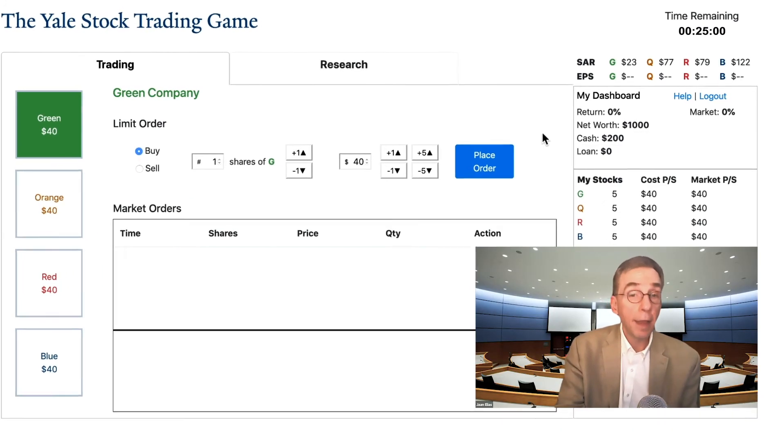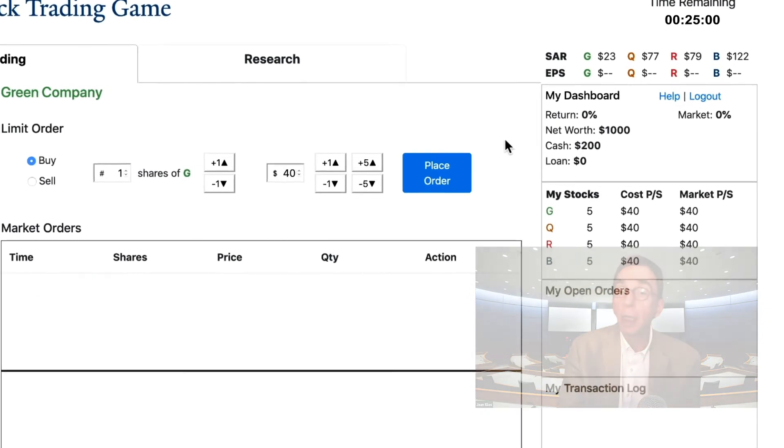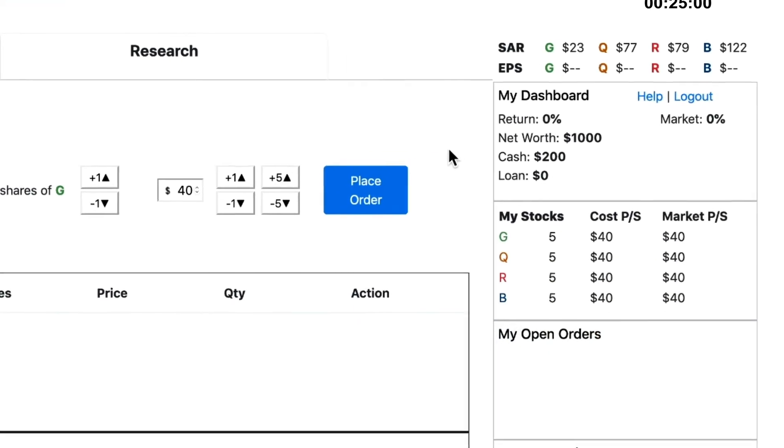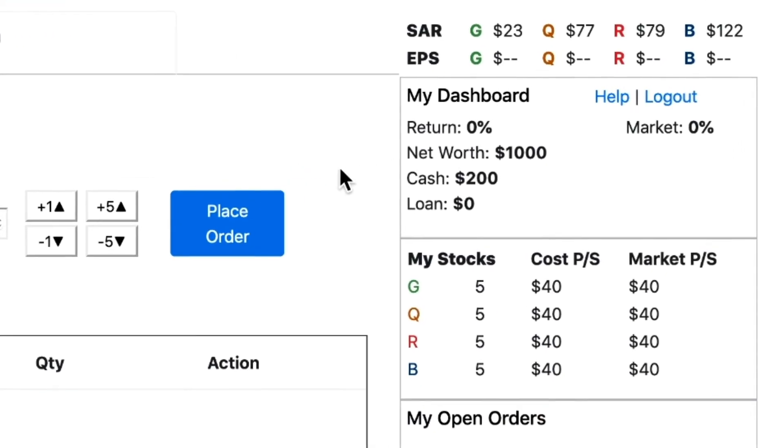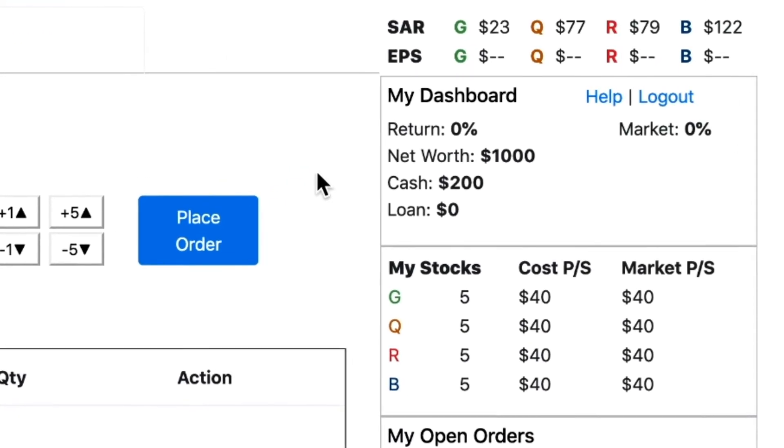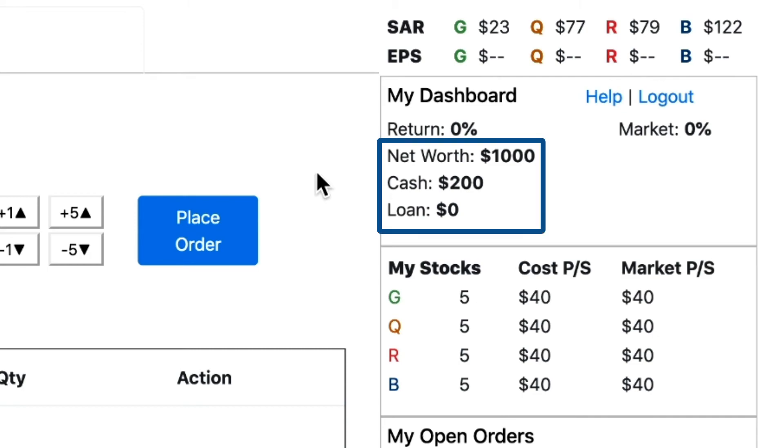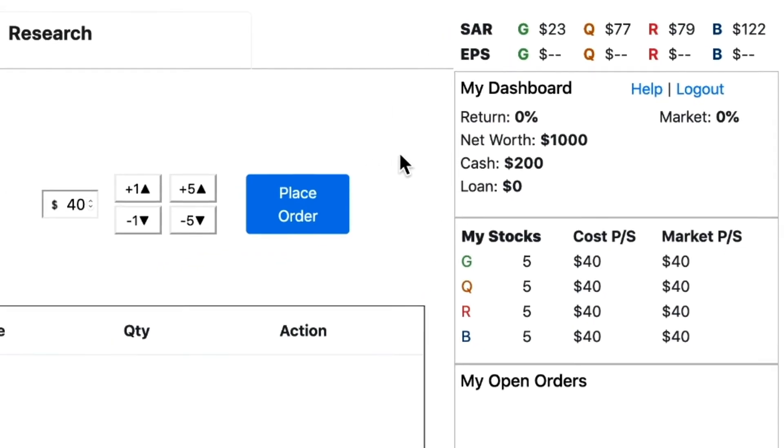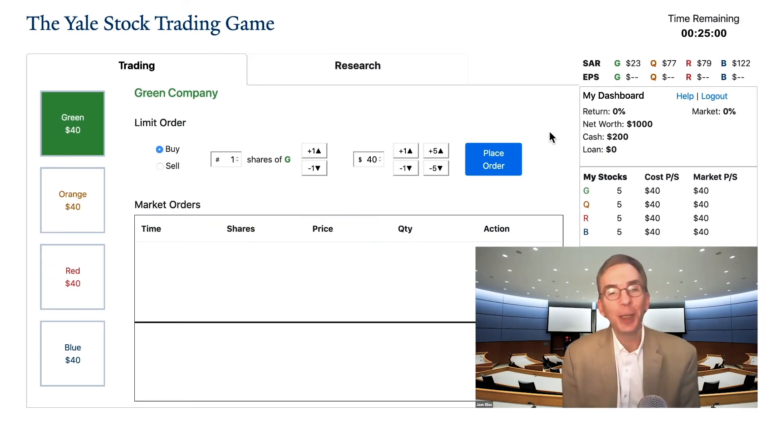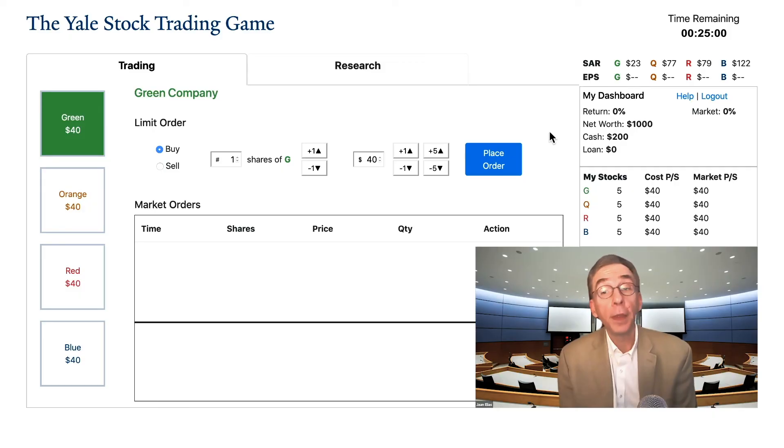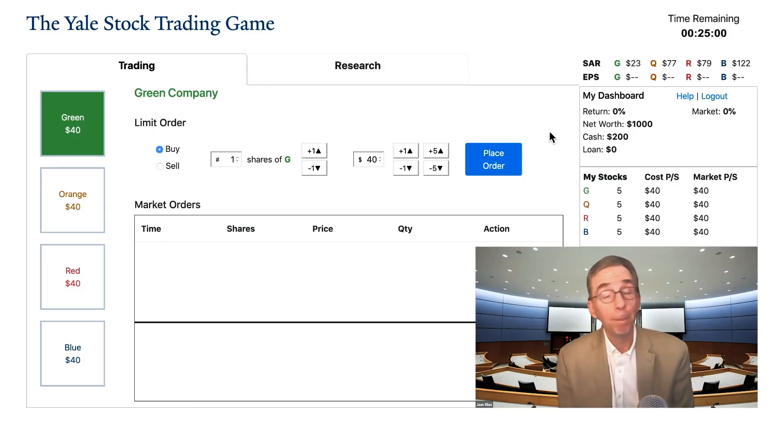At the start of the game, you and everyone else playing the game are given five shares of each of the four companies, plus $200 in cash, a portfolio with an estimated value of $1,000. How you manage that initial portfolio will determine whether you win or lose the game.